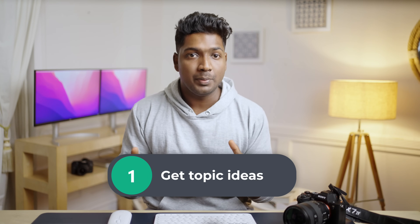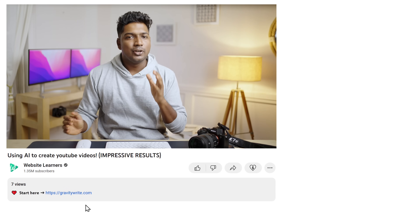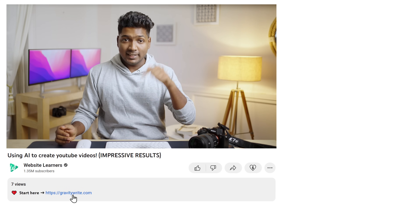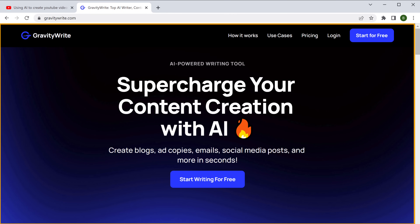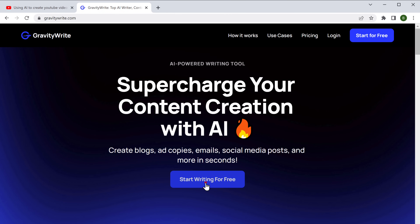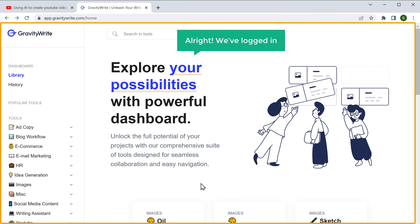To create our YouTube video, the first step is to get topic ideas. If you already know what video you're going to make, you can skip to the next step. If you're open to exploring different ideas, then continue watching. We're going to use an AI tool called GravityWrite. Just click the link below and you'll reach this page. Click 'Start Writing for Free', enter your name, email, and give a password, then click 'Create Account'. Alright, we've logged in.